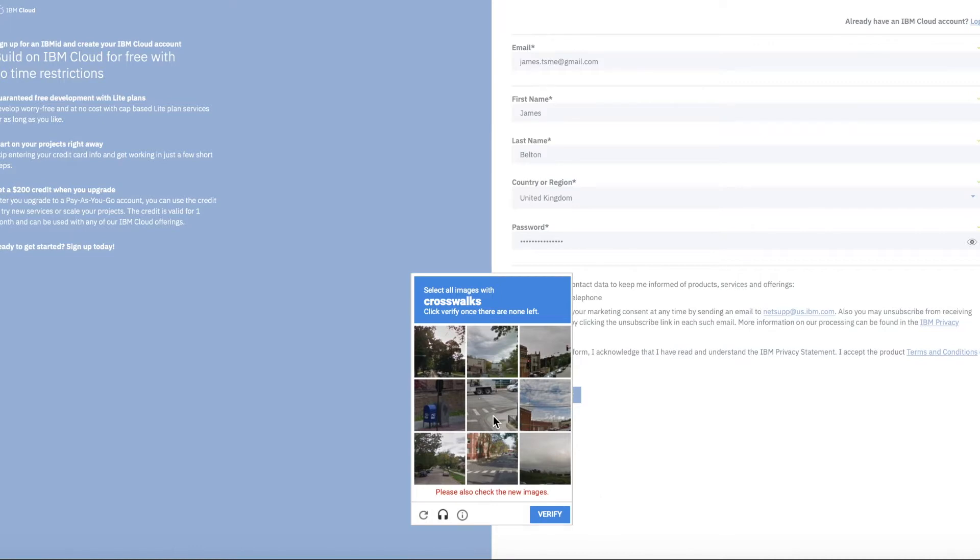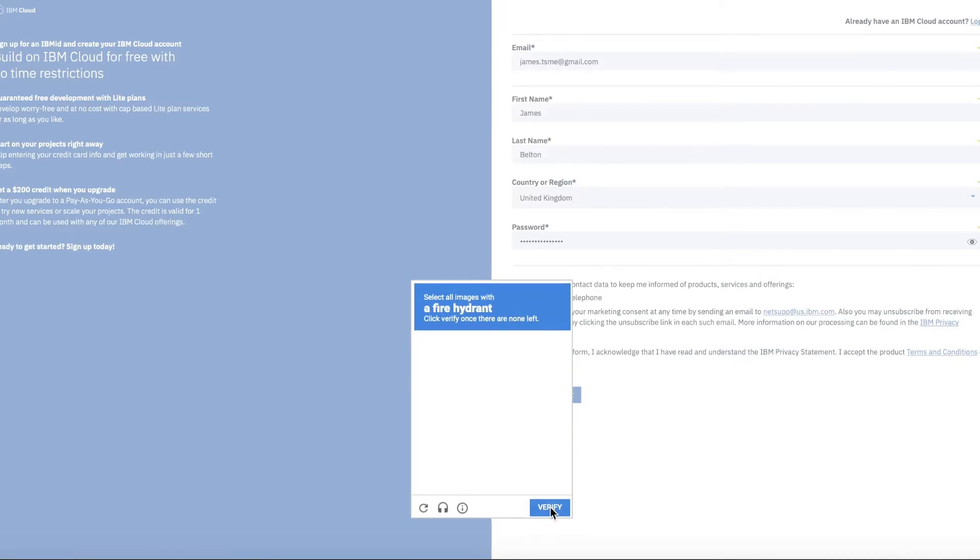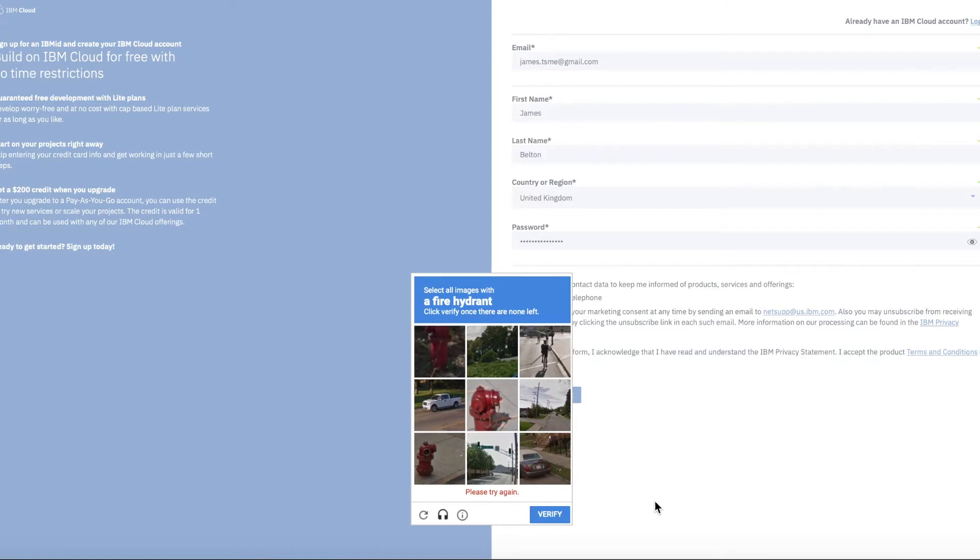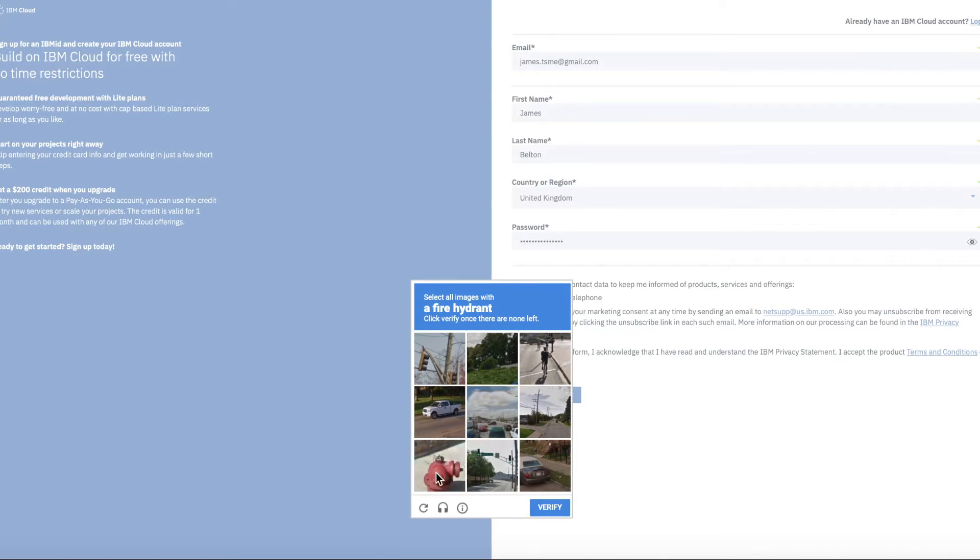It's asking me again. So let's try these ones. There we go. And then the ones with fire hydrants in. So it seems to be those.